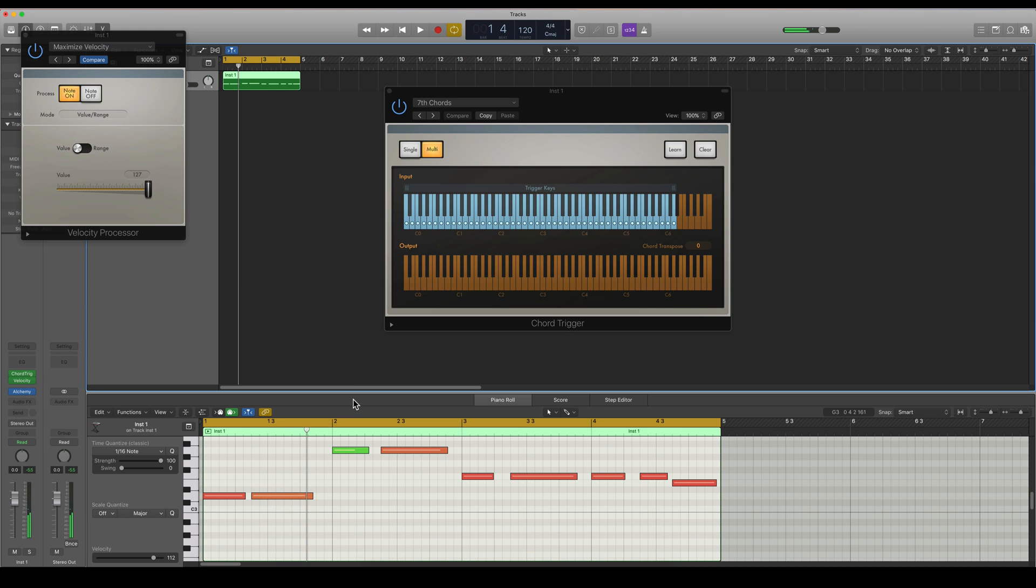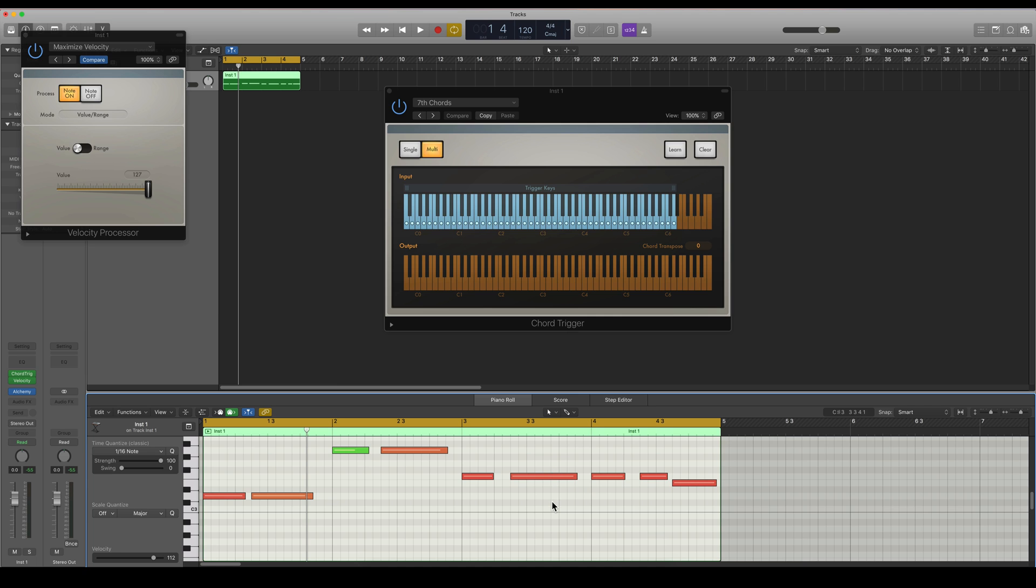So now I want these chords to be exported in the real MIDI data because this is just one single note as you can see here. And I want to have the real MIDI data so I can see the actual chords being played.